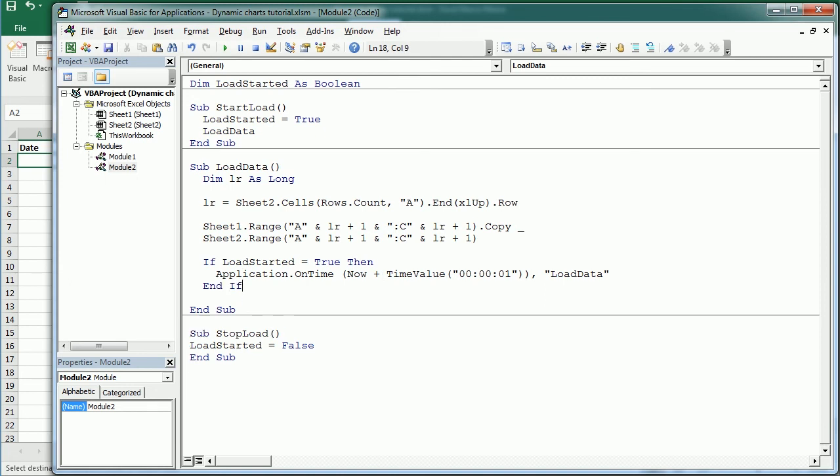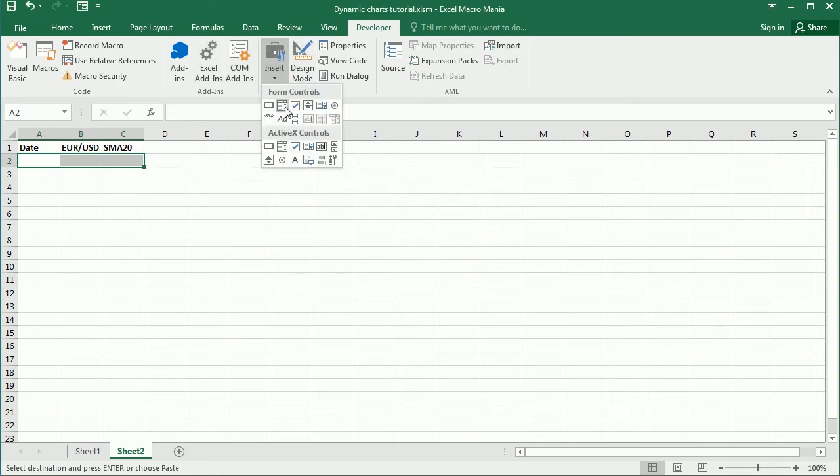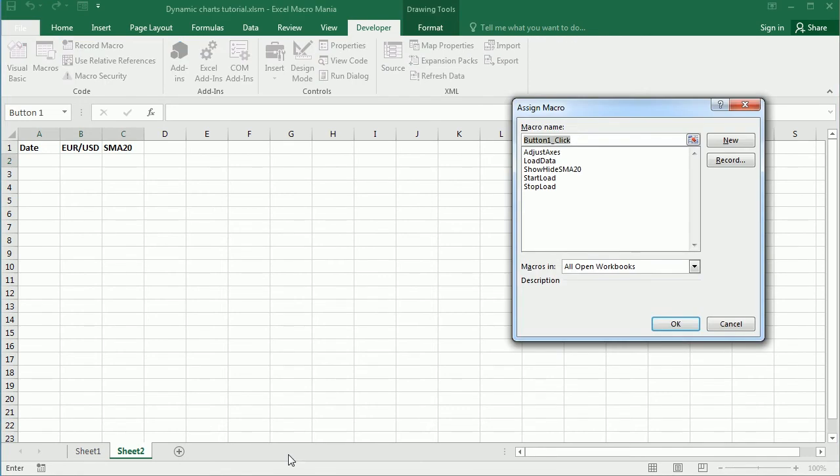And well, there are some other ways to do that. We could have a loop and then exit the loop when load started is not true, or we could use go to and have a label here to go to, but that's one of the ways to do it. Now let's add some buttons to the worksheet, and it can be here or it can be in another sheet.